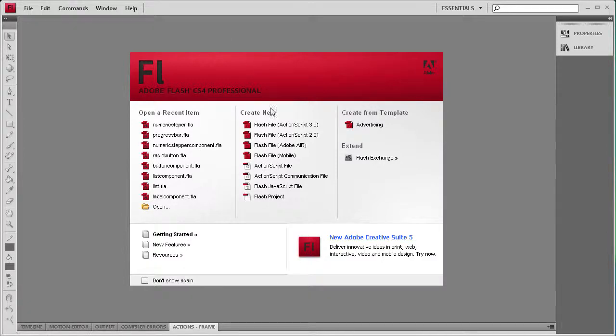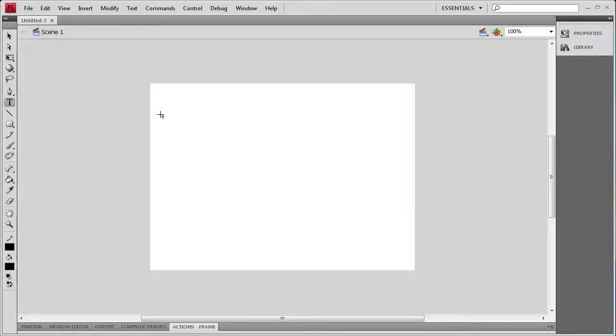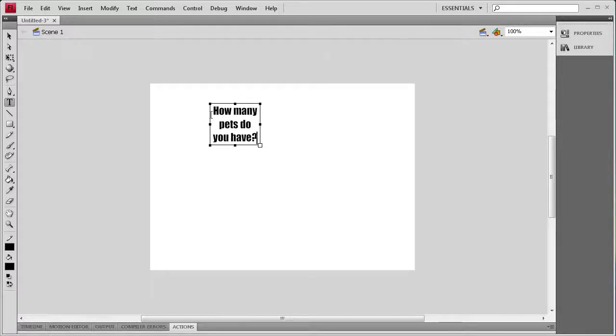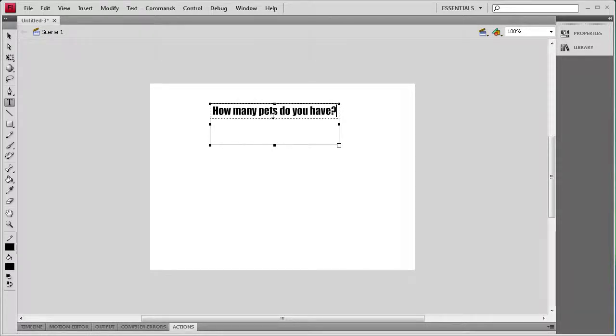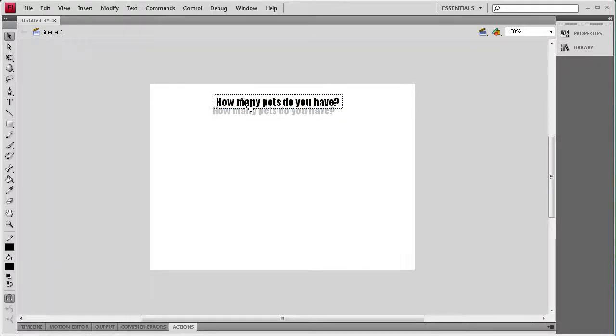To get started, I'm going to create an ActionScript 3 document. Then I'm going to grab my text tool. For today's tutorial I'm just going to say how many pets do you have, and we're going to be answering that question by using the numeric stepper.